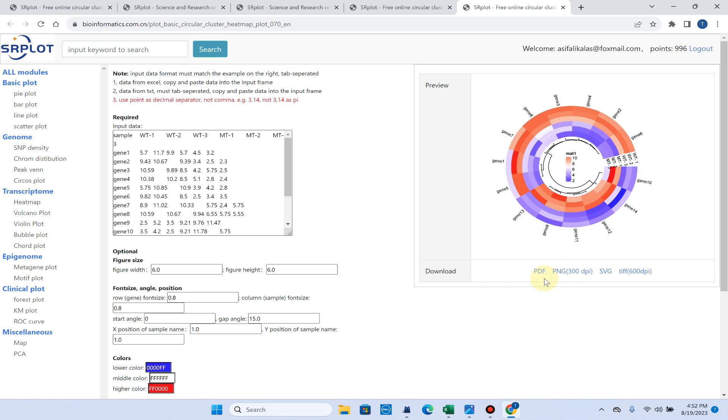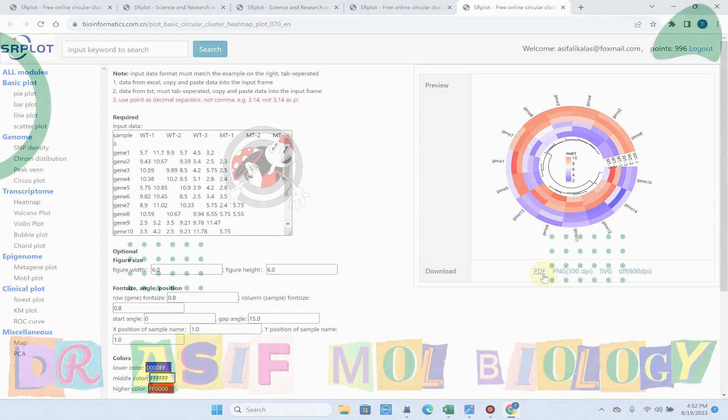The circular heat map is ready and we can download it in PDF, PNG, or SVG format for free.